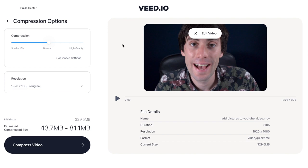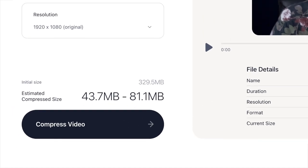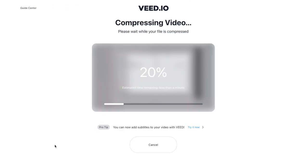When you've finished making your adjustments, go back to the compressor window and select compress video. The compression process will now begin and this can take up to a few minutes depending on the size of your video and the strength of your internet connection.